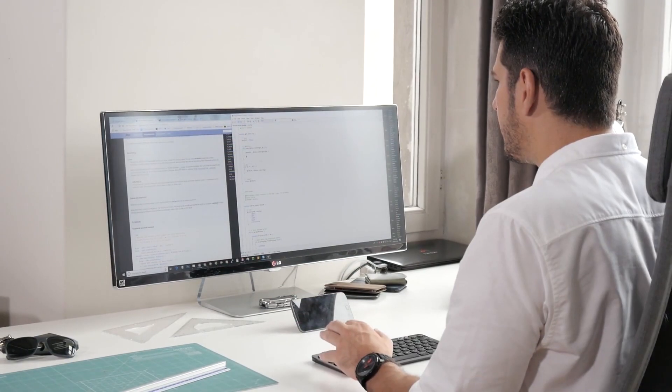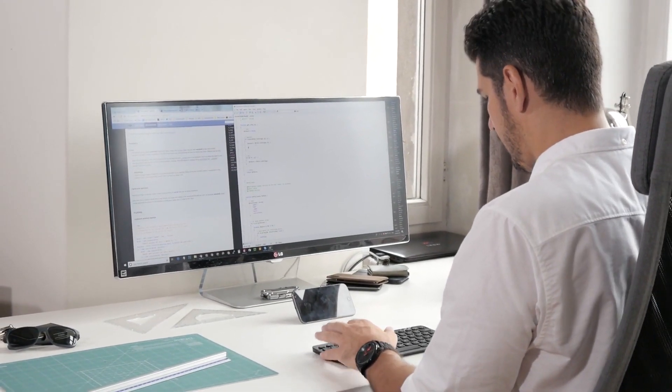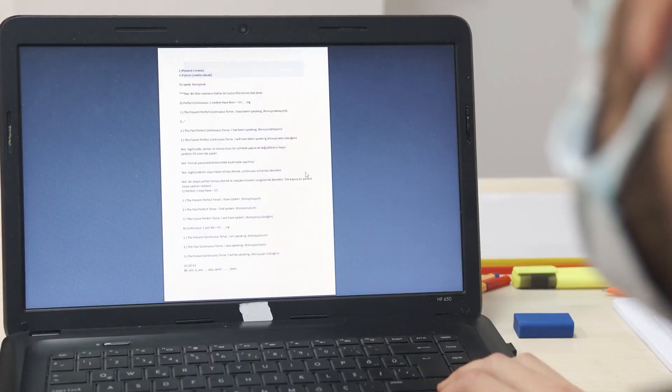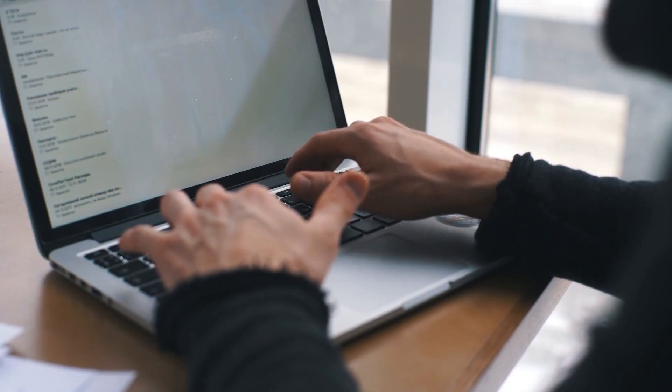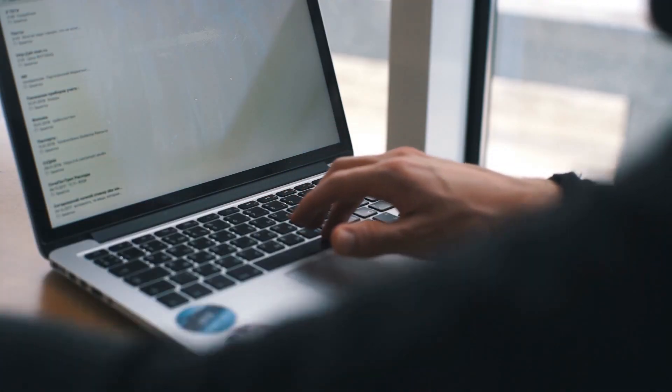It demonstrates proficiency in text generation, creating diverse formats such as poems, code, scripts, and emails. It excels in accessing and summarizing information from various sources.